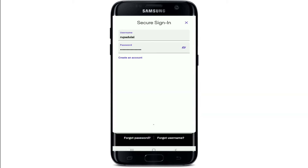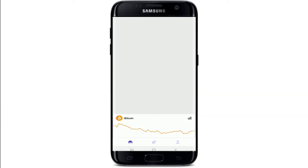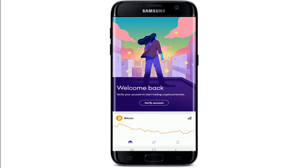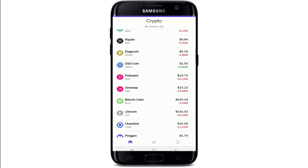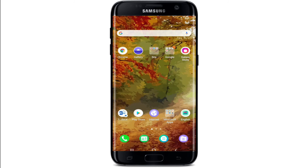Once you have the correct credentials and tap the Sign In button, you will be logged in to your Kraken app — quick and easy. I hope you found the video helpful. If you did, give us a thumbs up and comment below if you have a question or feedback. I'll soon be back with more tutorial episodes. Goodbye till then!